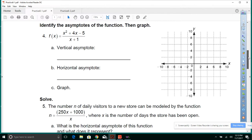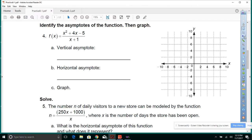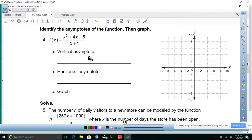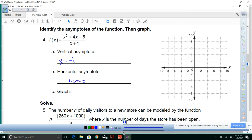Number 4: identify the asymptotes of the function, then graph. The vertical asymptote is going to be x equals negative 1. The horizontal asymptote — there's not going to be one. How do I know that? Well, this has a degree of 2 and that has a degree of 1, so there won't be one. None.